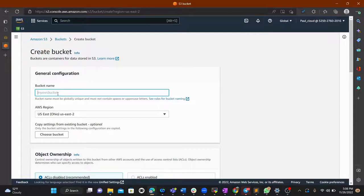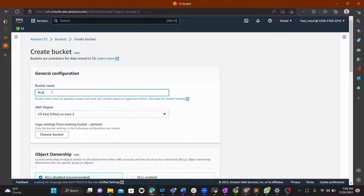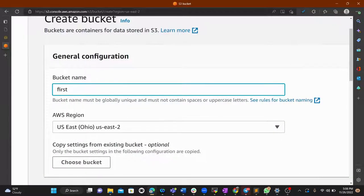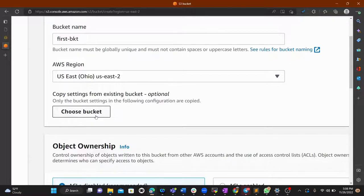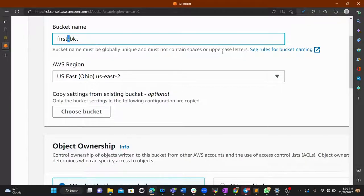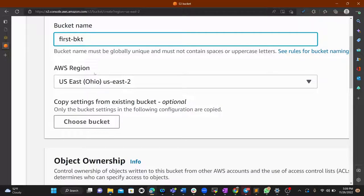The bucket name must be globally unique. If you pick a name that already exists, it will not work. We'll call ours 'our-first-bkt'. Note that the bucket name must not contain spaces or uppercase letters — that's the first rule to check.